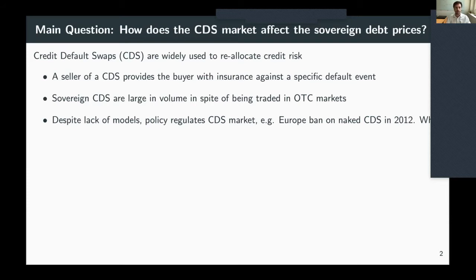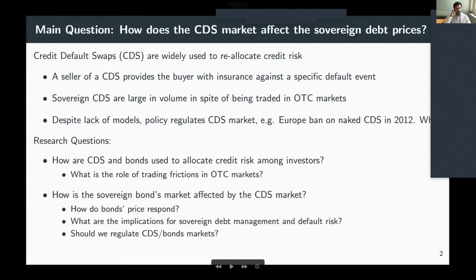Policy has regulated these CDS markets — for example, when the European Union banned naked CDS in 2012. The question here is: why are these policies a good idea to implement?